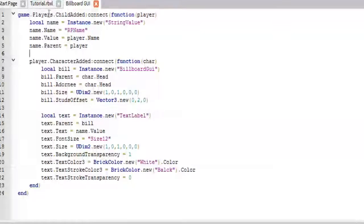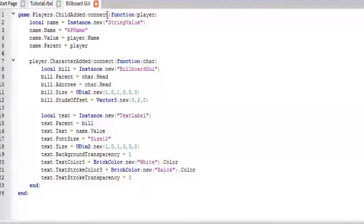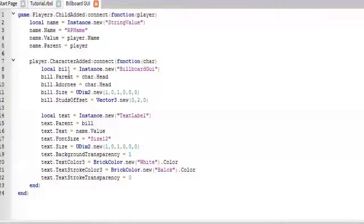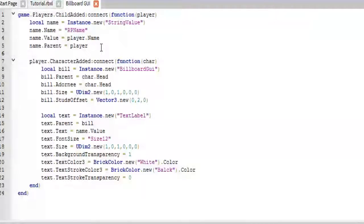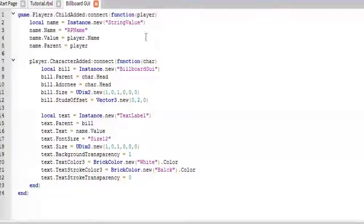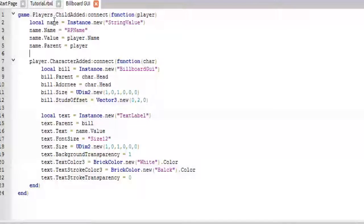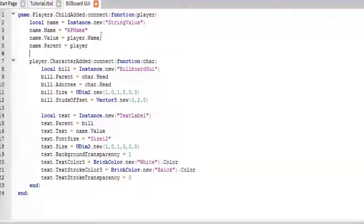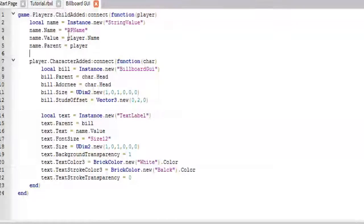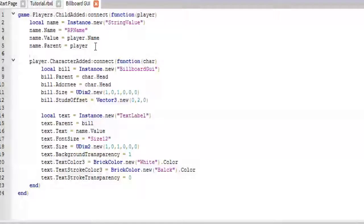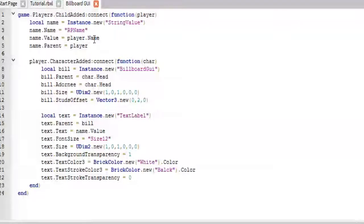So this just is when the ChildAdded event is fired, it will go into this function here. When the player enters the game, we will create a new string value and name it RPName, like RoleplayName. We will put it inside the player, and it will equal the player's name for now.